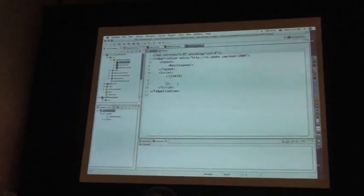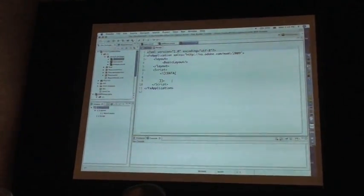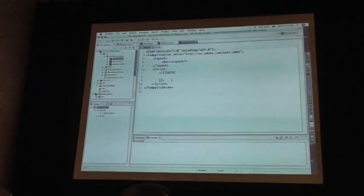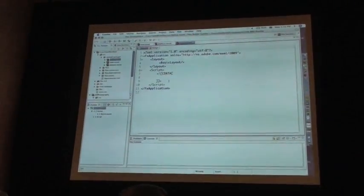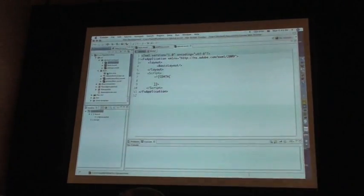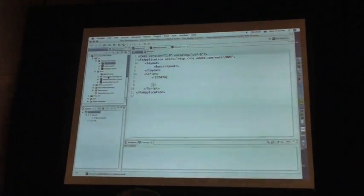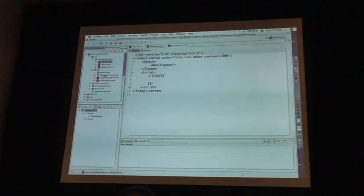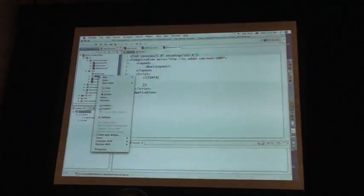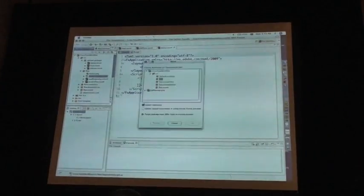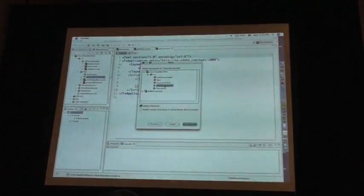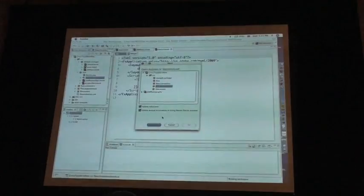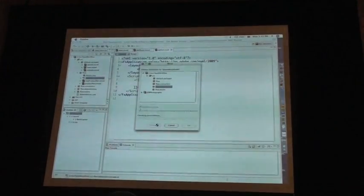So feature number three is we had rename refactoring in the last version of Flex Builder, Flex Builder 3. Now we have new refactoring. So I can right click on this class and I've decided I want to change it down to the flow.dependencies package.